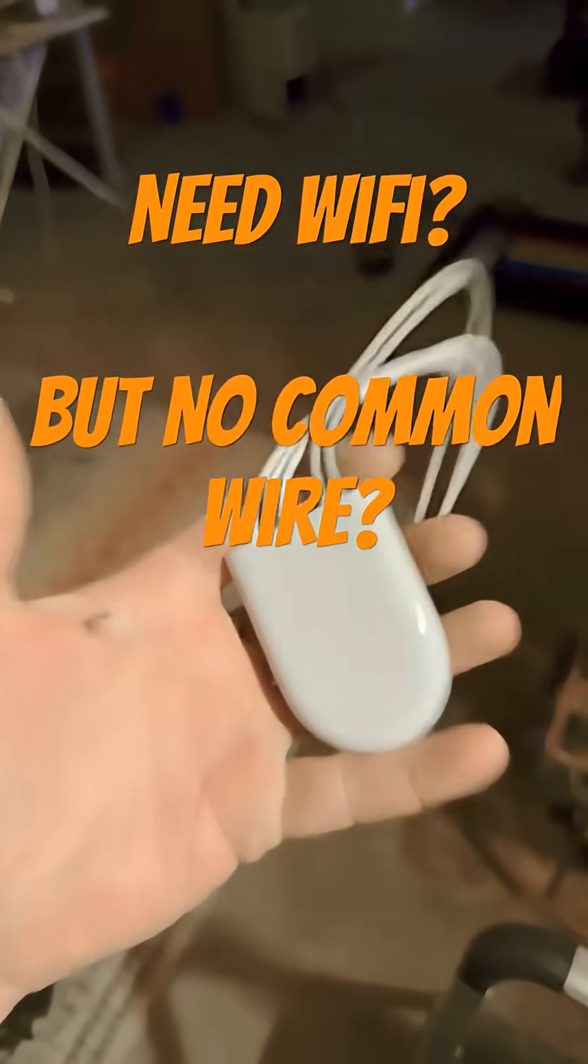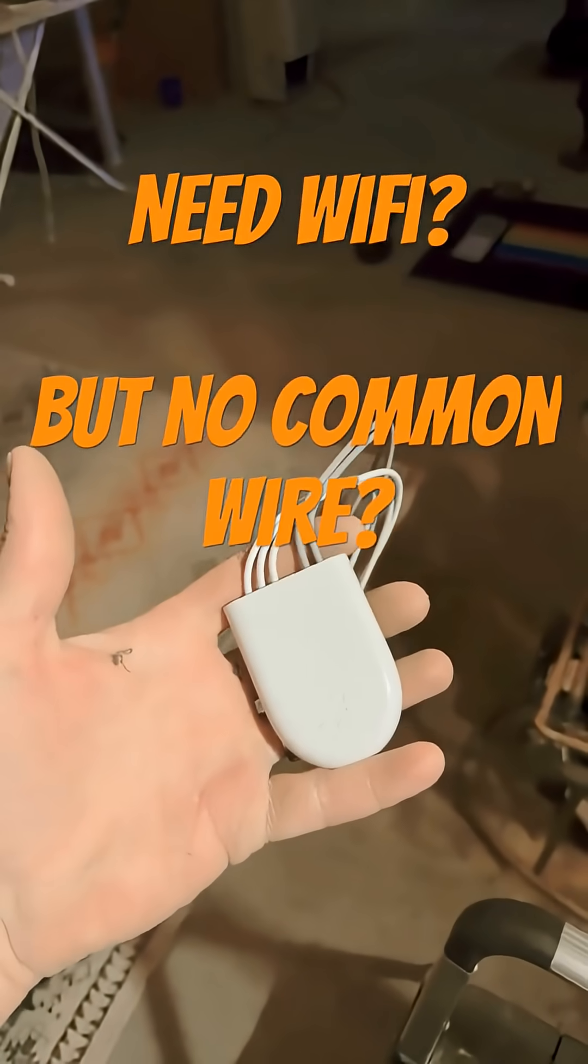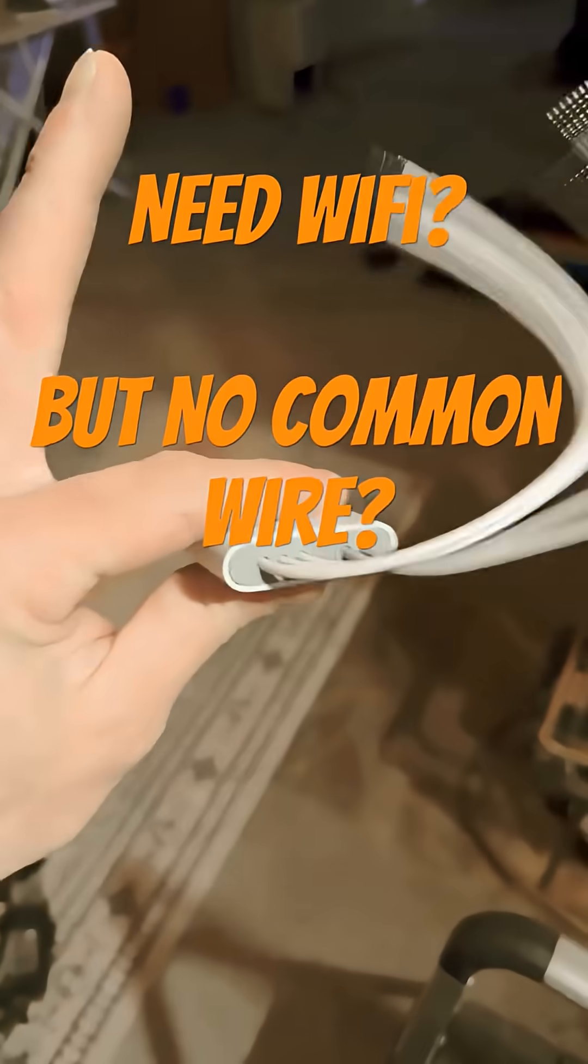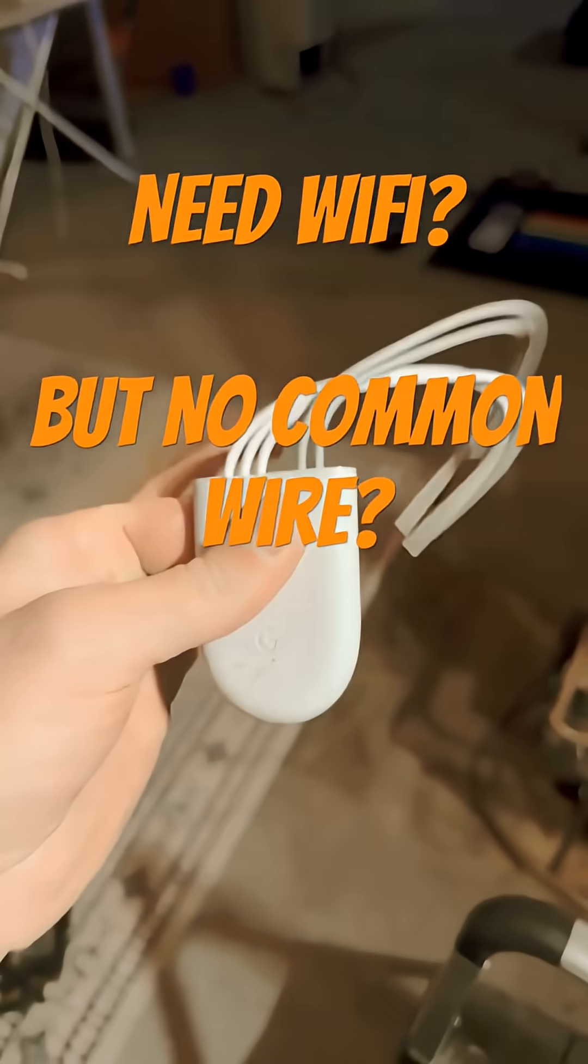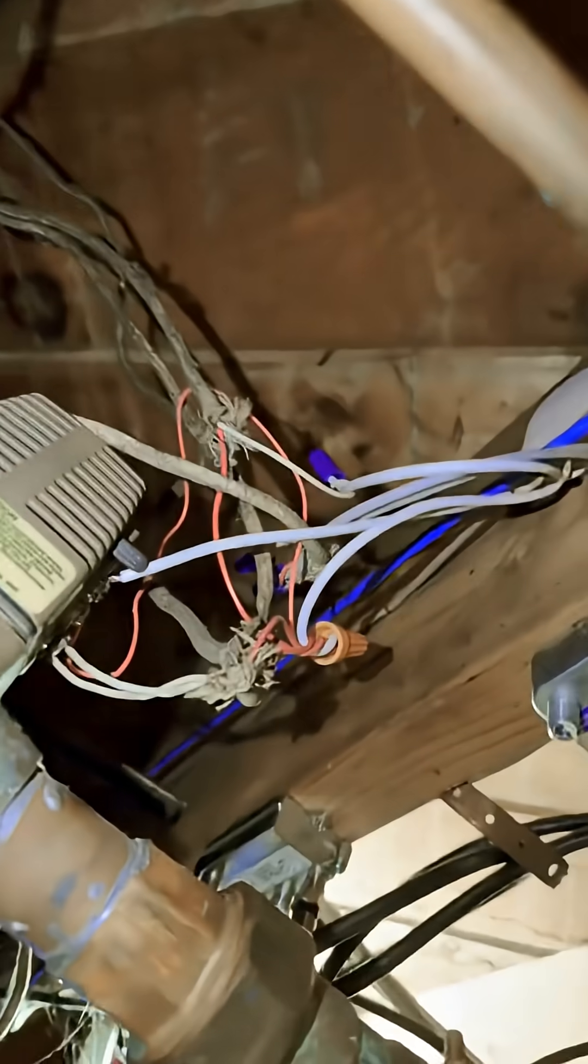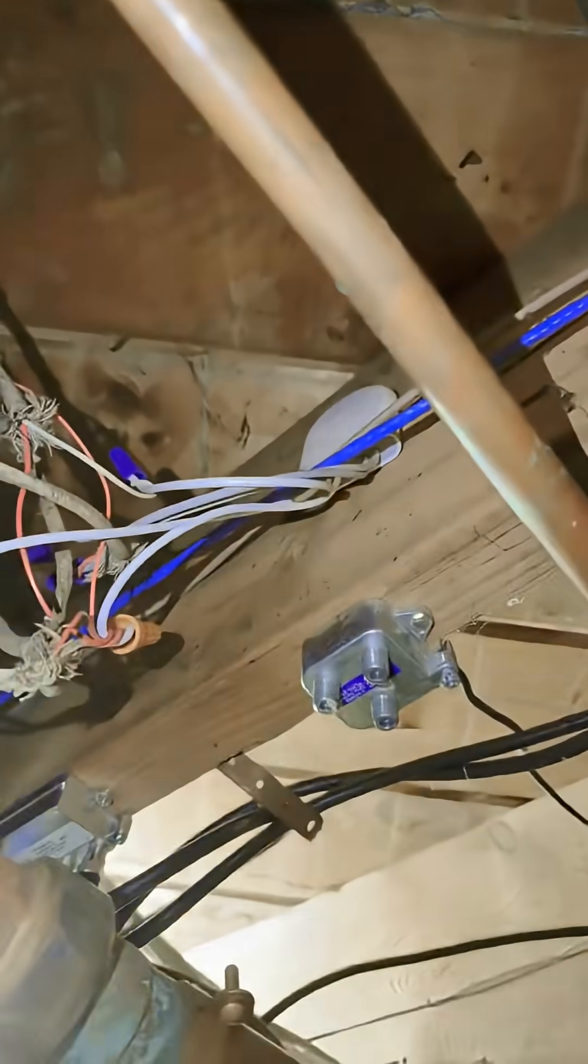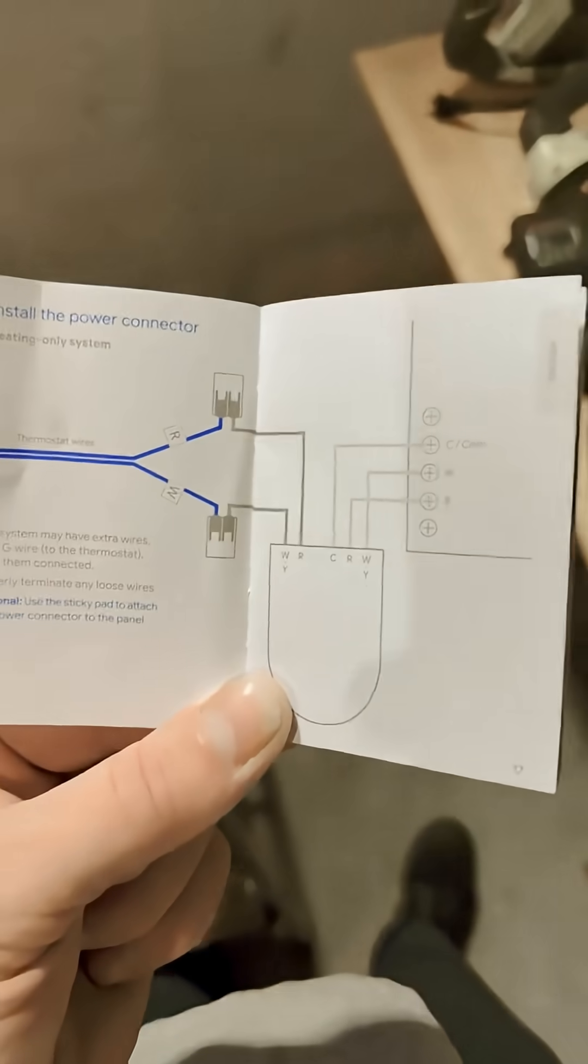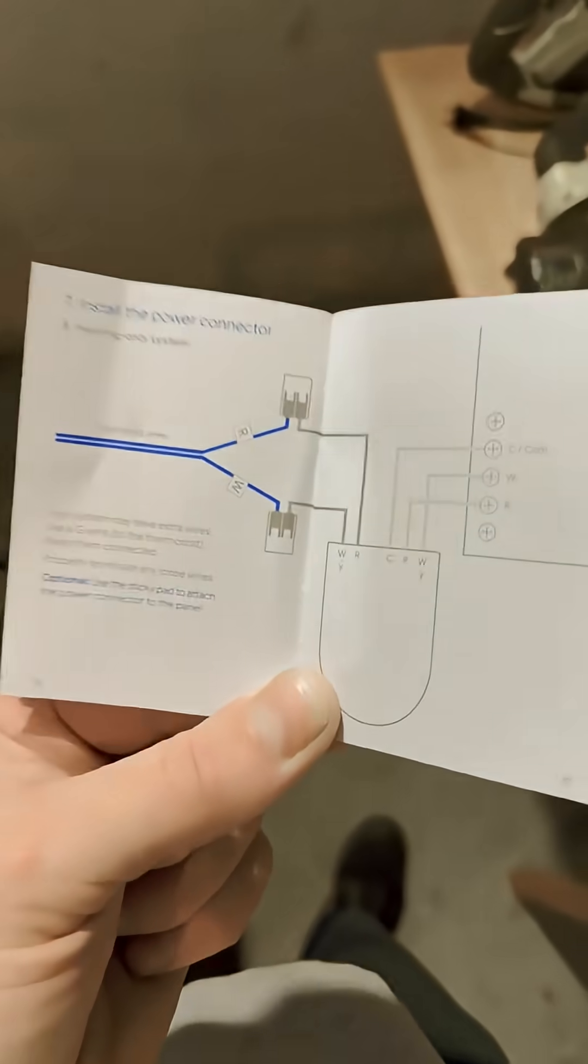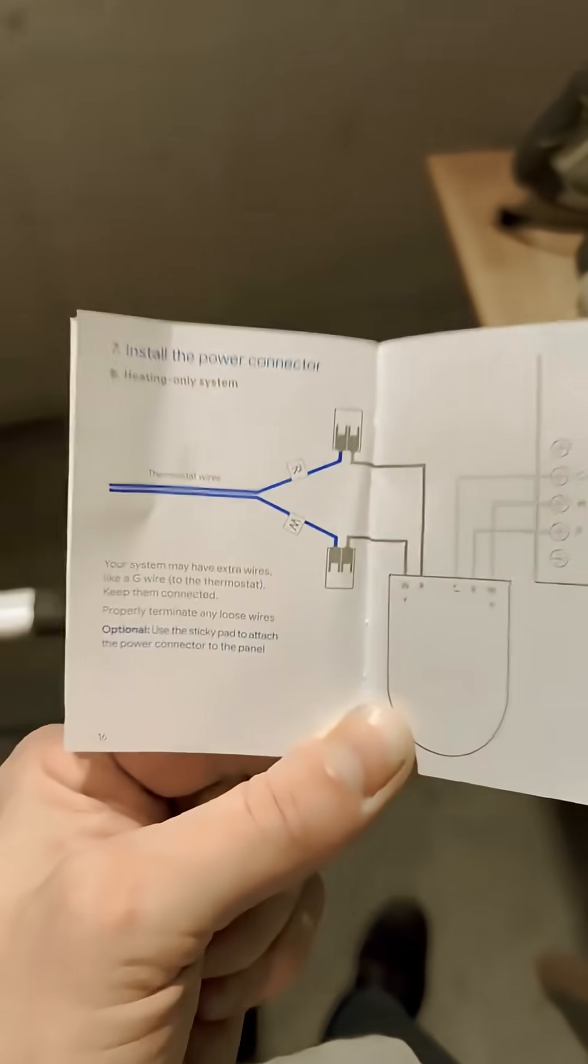If you don't have WiFi because you don't have a common maker or common wire, this is the Google Nest common maker so that you have WiFi to your Nest thermostat without having a common wire, even with the most complicated zone valve situation. This is just for heating only here at this house. Let me show you.